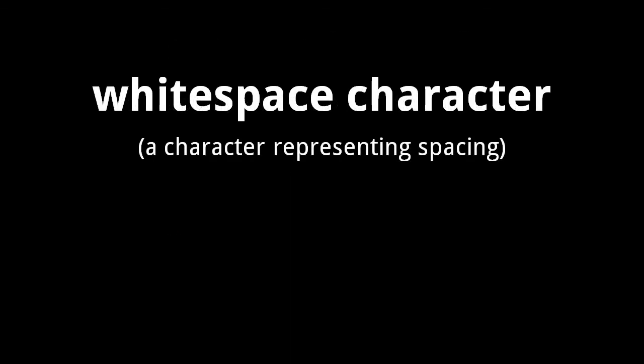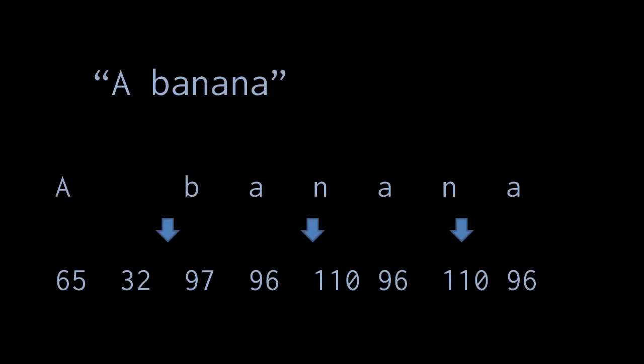ASCII also includes a few whitespace characters, most notably a character representing a single space. Here, for example, when representing the text a space banana as ASCII, the space itself is represented by the number 32, because the space character in ASCII is mapped to the character code 32.